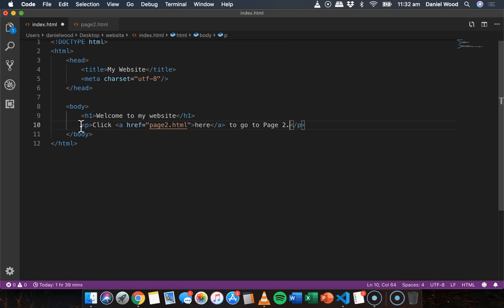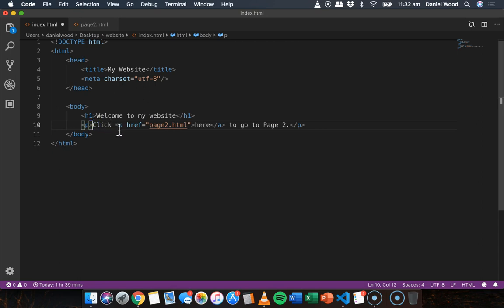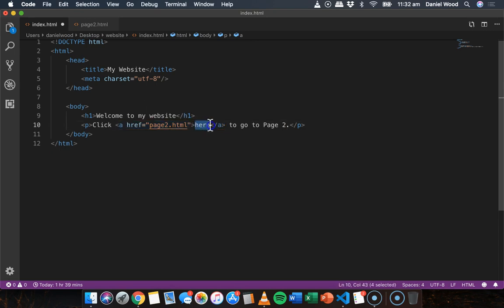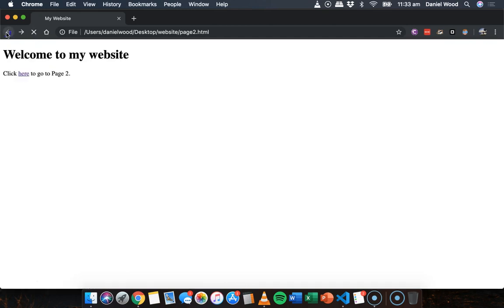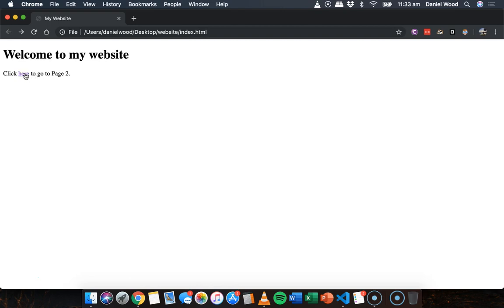So we have a whole paragraph inside the 'p' tags — 'click here to go to page 2' — and only the word 'here' is inside the 'a' tags as the link. Refreshing the page, we can see that just the word 'here' is the clickable link.